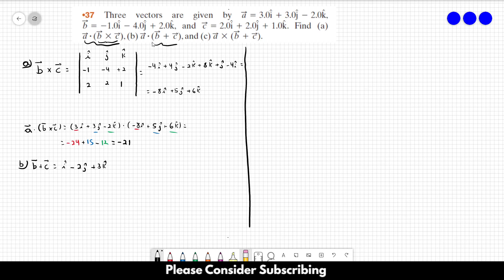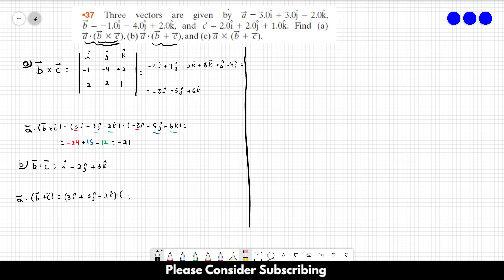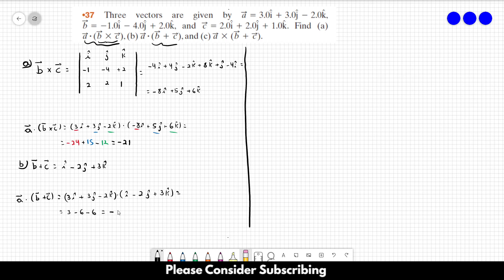Now we do the dot product: A dot (B plus C). This equals 3i plus 3j minus 2k dotted with 1i minus 2j plus 3k. Multiplying each component and summing: 3 times 1 is 3, 3 times minus 2 is minus 6, and minus 2 times 3 is minus 6. So this gives us 3 minus 6 minus 6 equals minus 9. That is the answer for letter B.